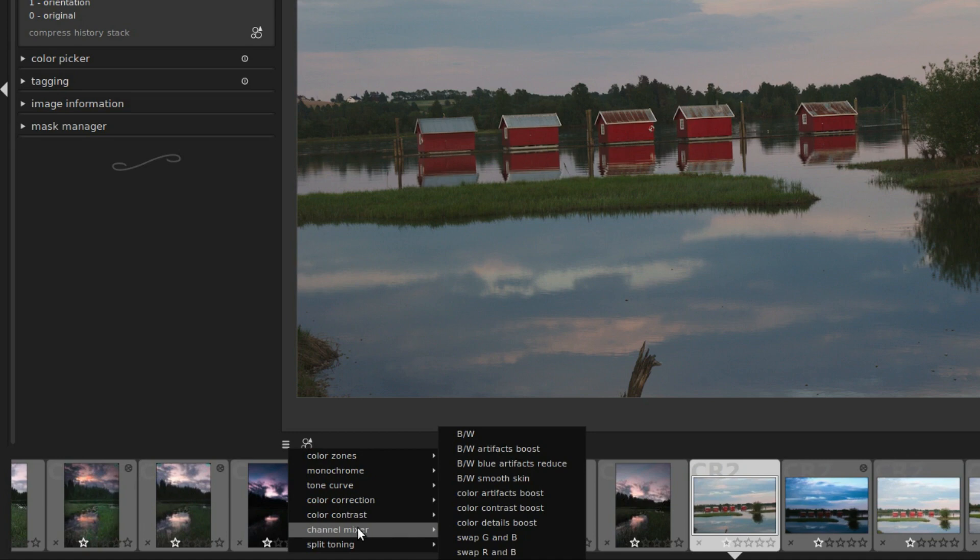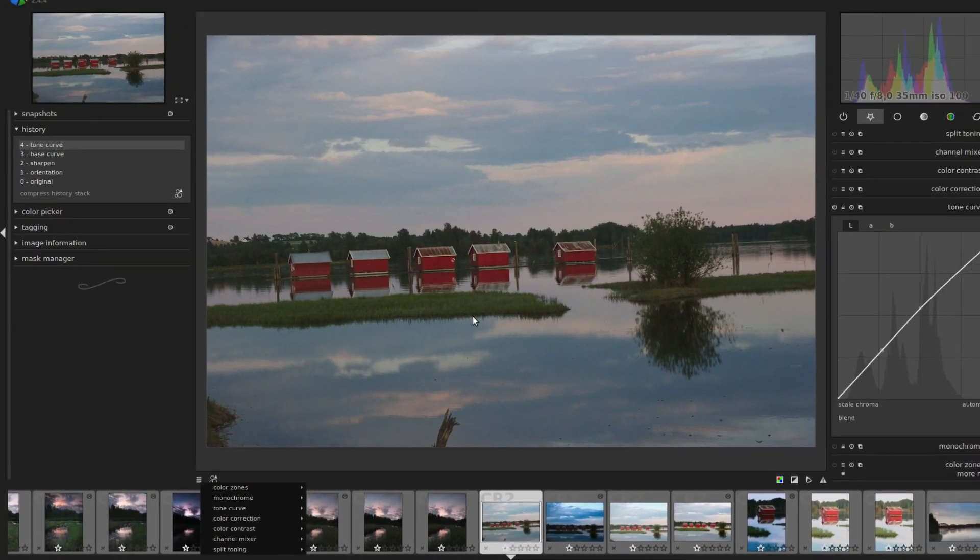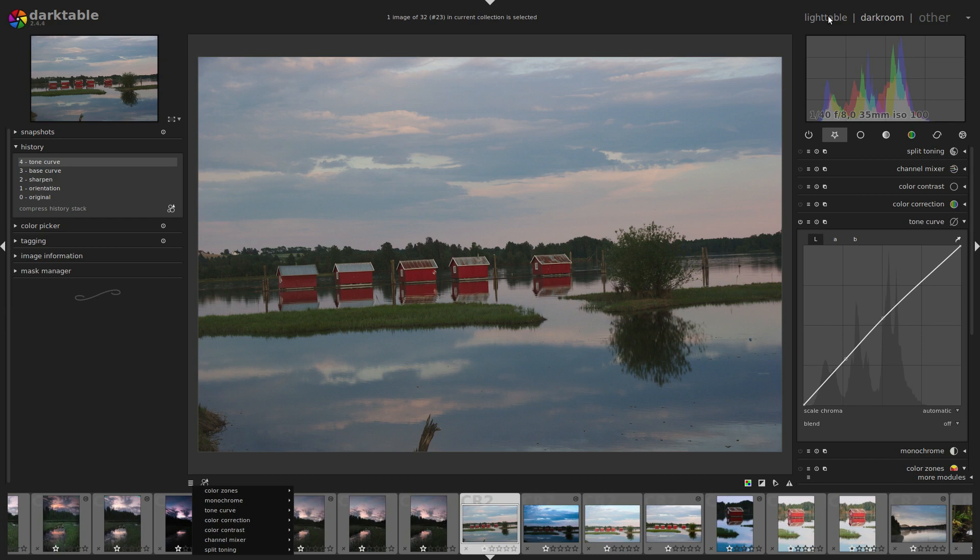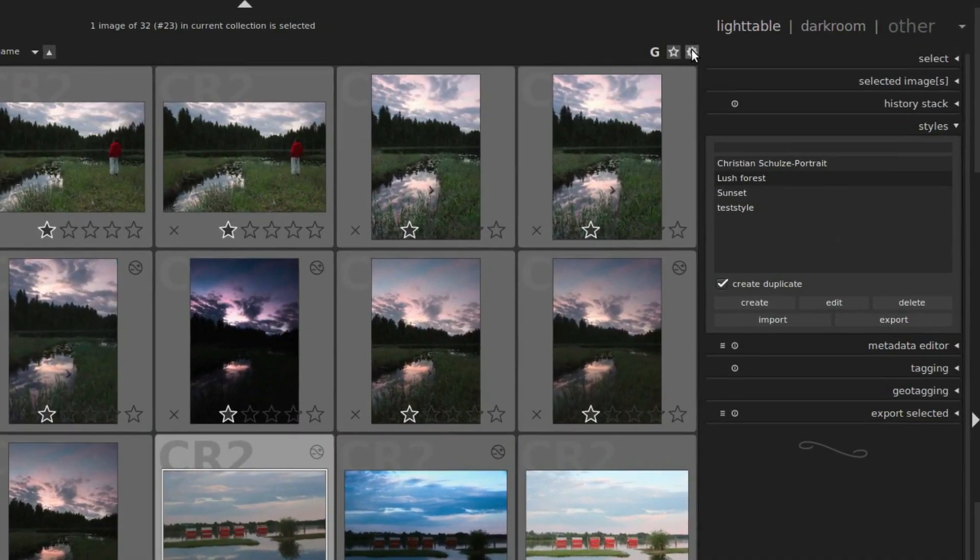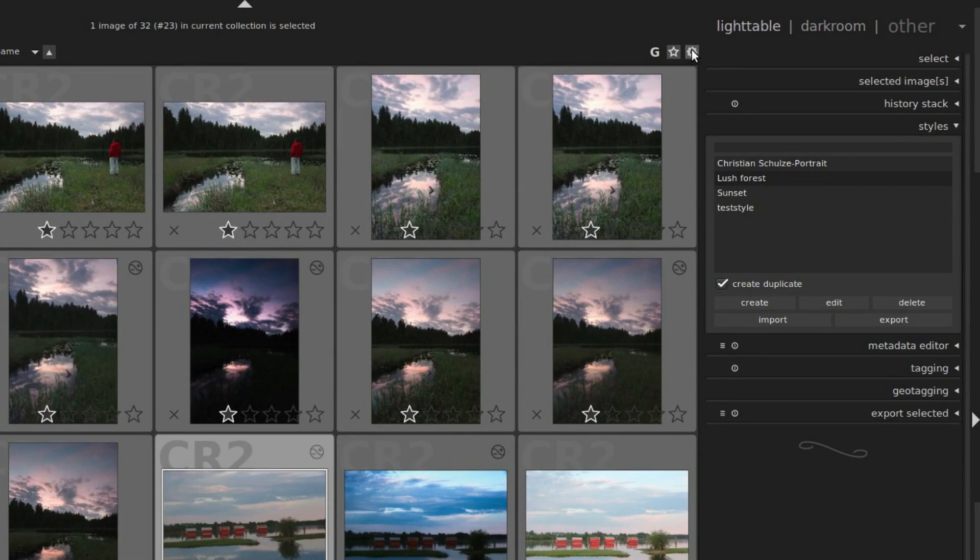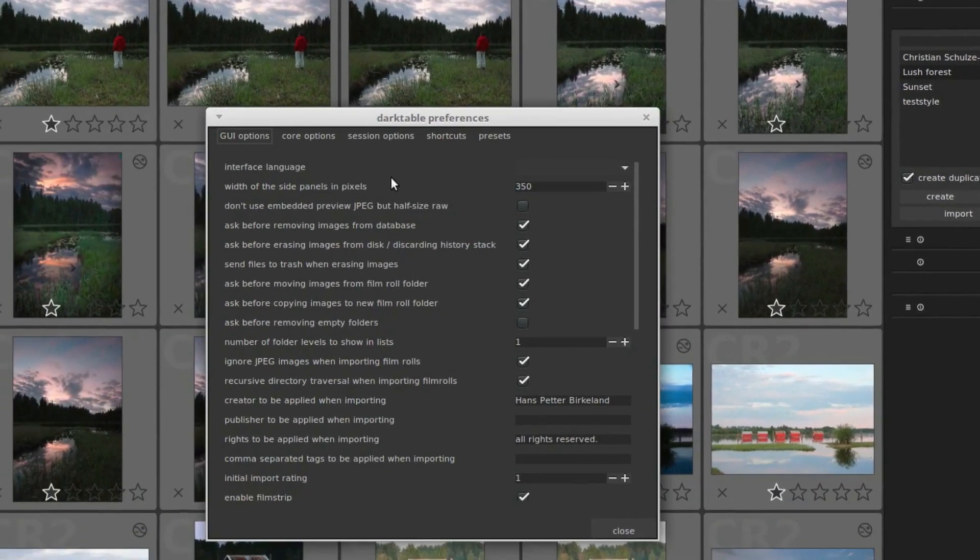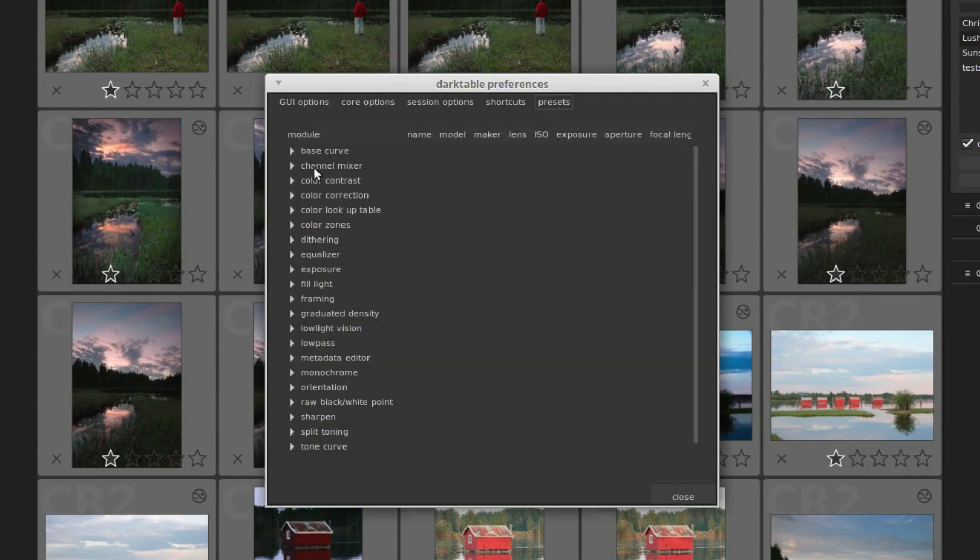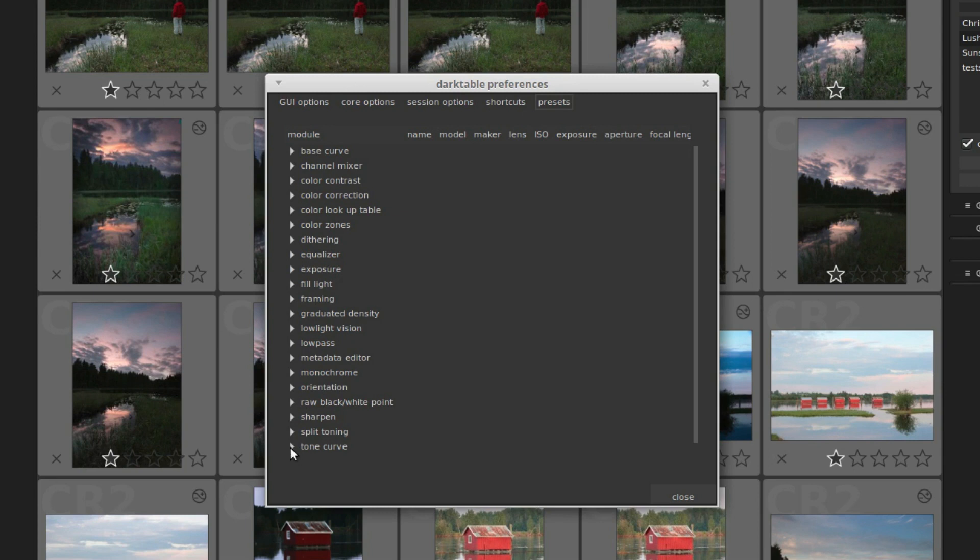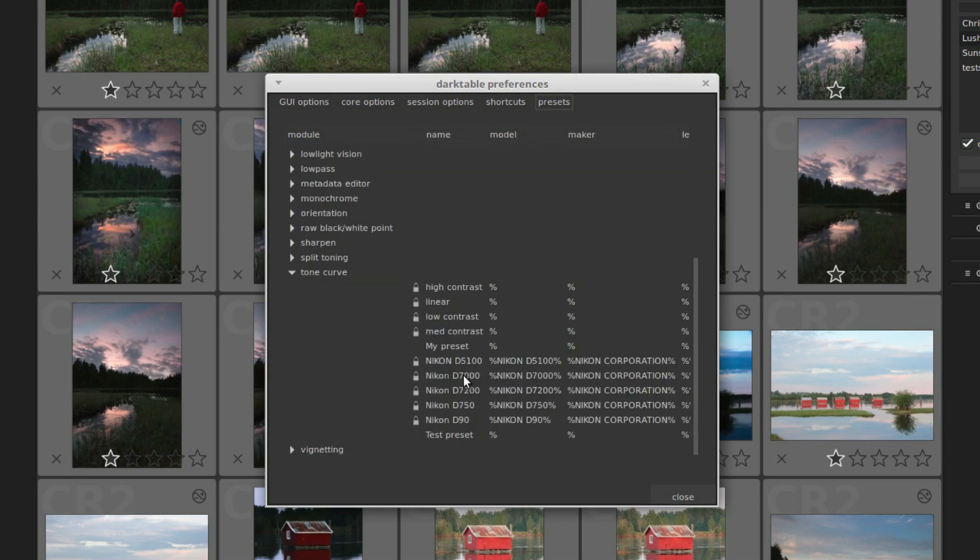Finally, there's one place where you can manage all your presets. Go to light table view, and click the cogwheel to get into Darktable's preferences, and then click on the presets tab. Here you have a list of all your modules. These can be expanded by clicking on the little triangle, and then you can see all the presets for that module.